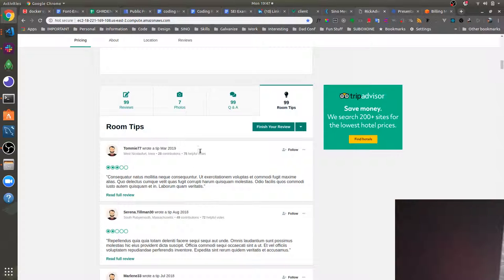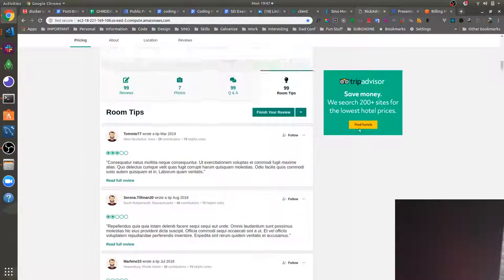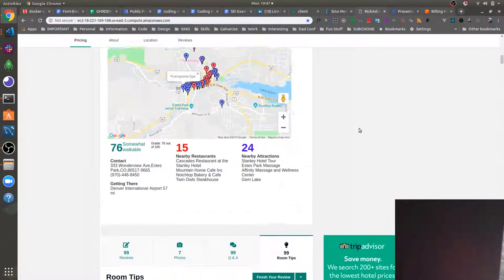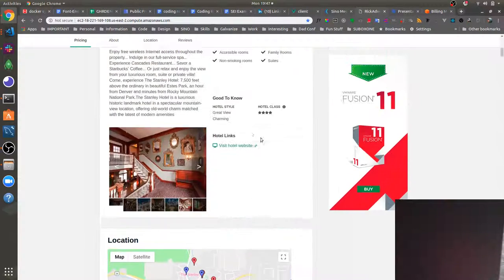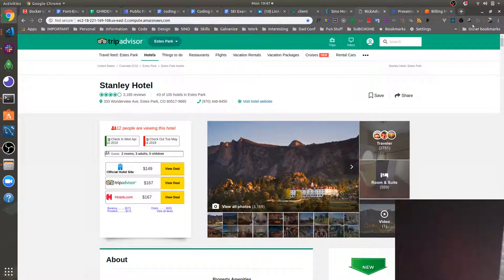So yeah, so that's basically our TripAdvisor clone. We've also got some fake ads here on the side. And that about wraps it up.